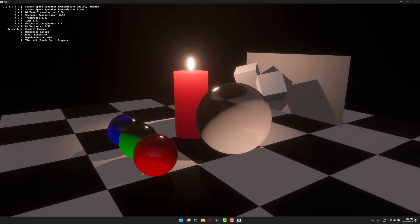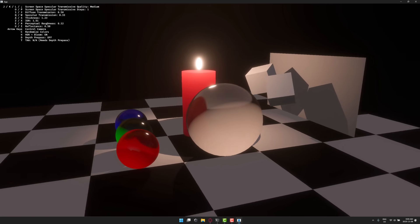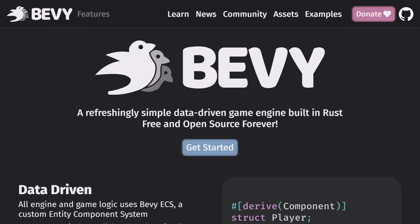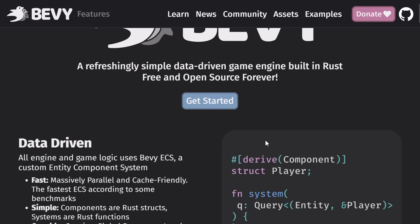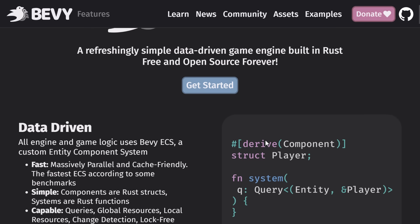So for that, let's jump on over to the release notes or the website first. So here we are. If you want to learn more about Bevy itself, just go down over to bevyengine.org. If you've never heard of this one before, it is a data-driven game engine.